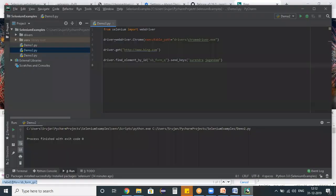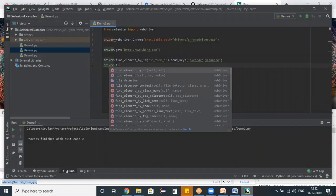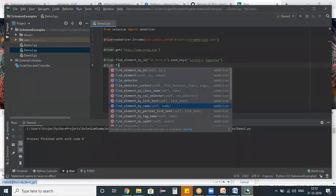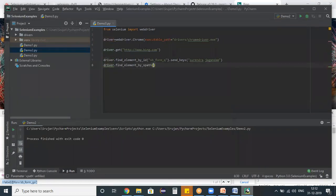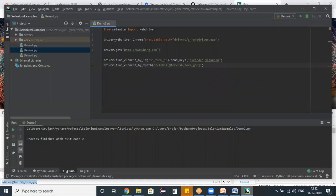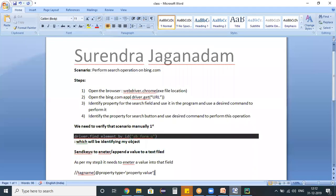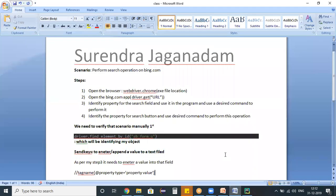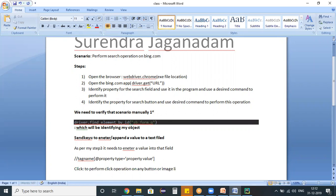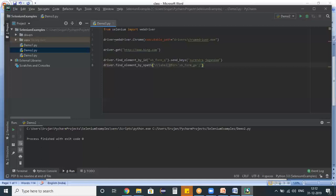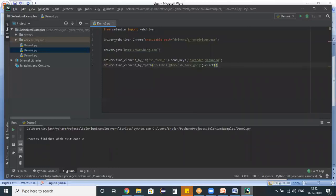So driver dot find_element. And here this time we have an XPath, select the XPath. And now on this object manually, I'm performing a click operation. So in web driver also, we need to use a click command to perform click operation on any button, image, or a link, or a radio button, or a check box, whichever it might be. We can use this click command itself. So go back here dot click. That's fine.